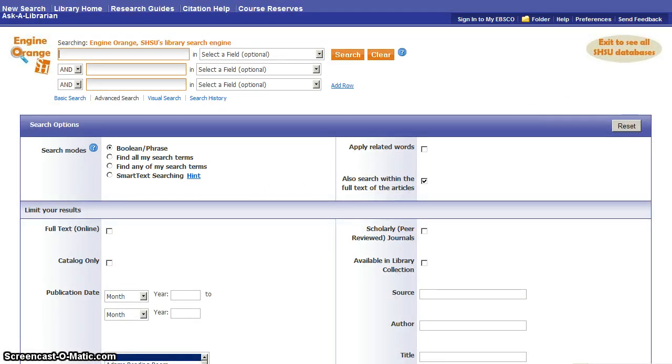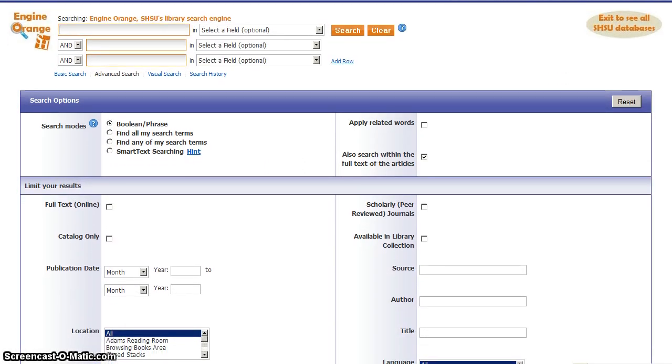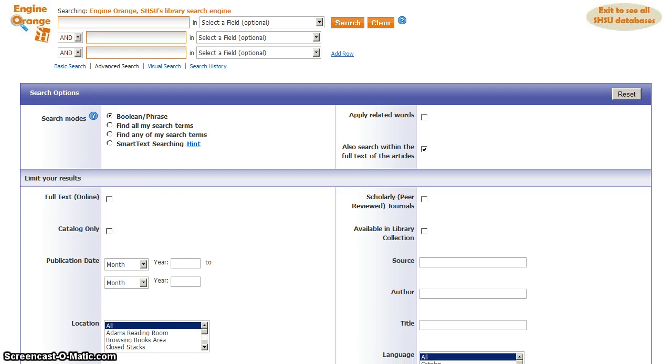When you click that link, it's going to bring you here, and you'll see you have options for building a more complex search than what you could achieve in the simple box on the library's homepage.